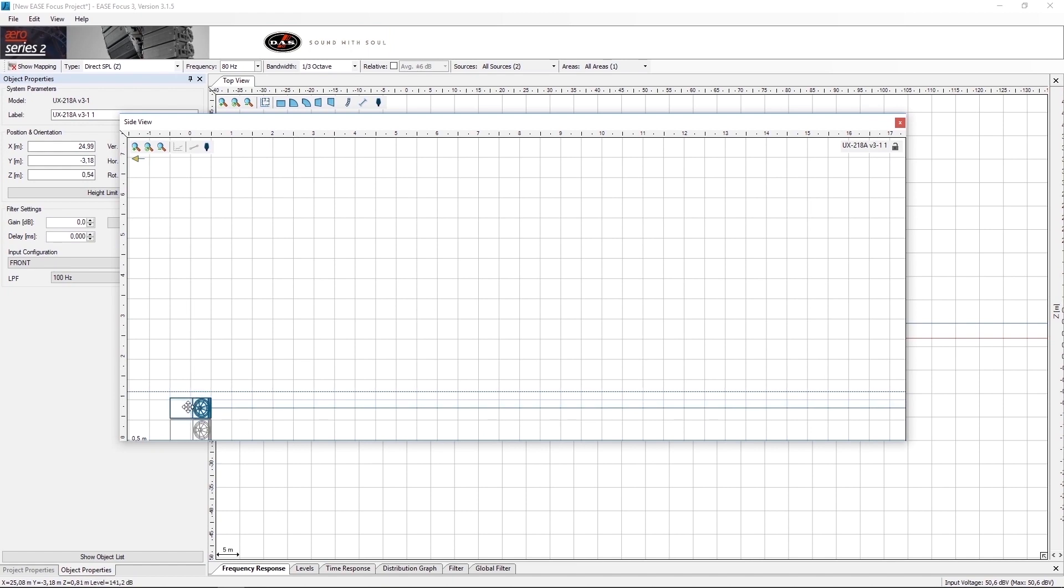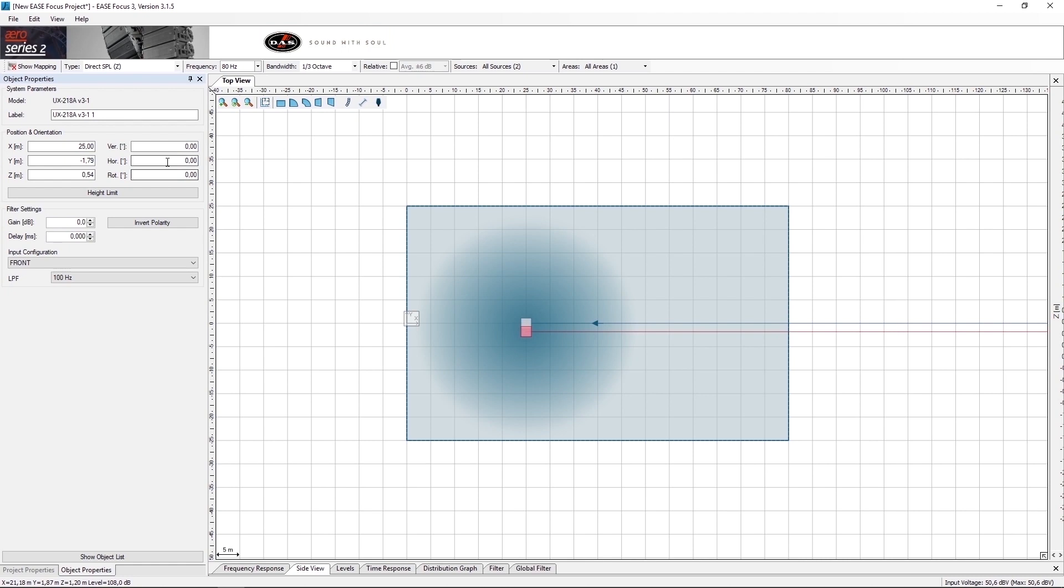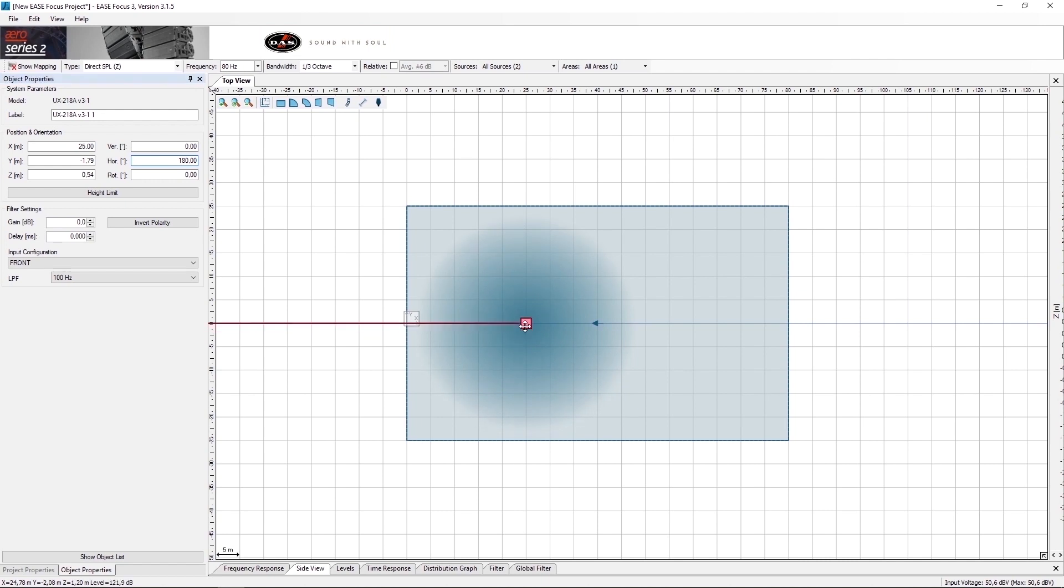Check that they are perfectly aligned. Once we have done this, we must turn the sub 180 degrees and place one on top of the other.